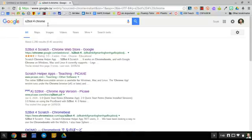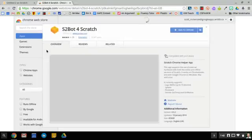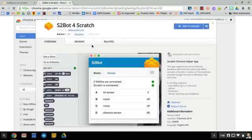Type that in. It'll take you right to the web app which is on the Chrome Web Store. You can also go to the Chrome Web Store and search from there.